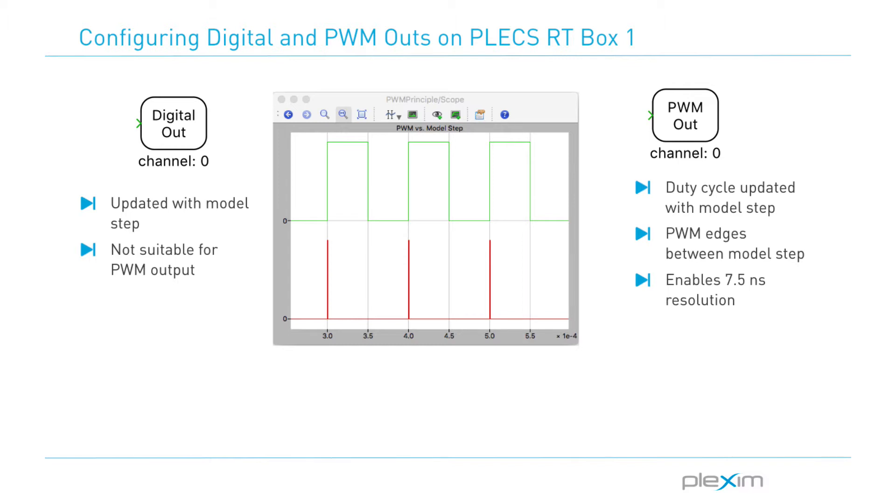The PWM out library component on the other hand decouples the PWM resolution from the simulation time step by utilizing the 7.5 nanosecond time resolution of the FPGA. The PWM out block is used in rapid control prototyping applications to generate a configurable PWM signal on an RT box digital output.